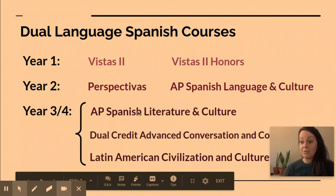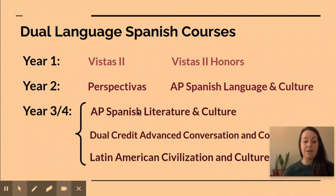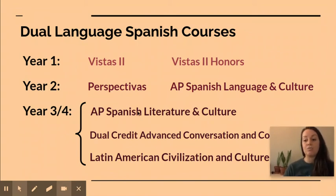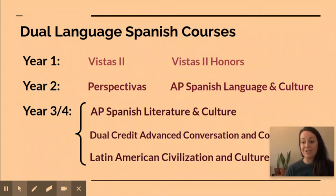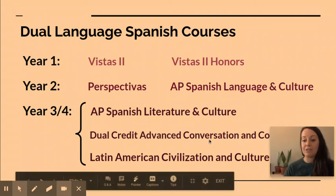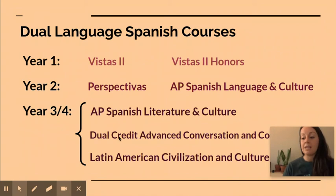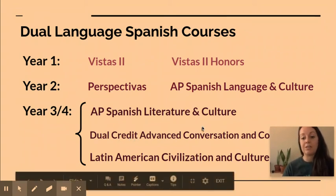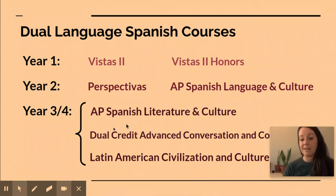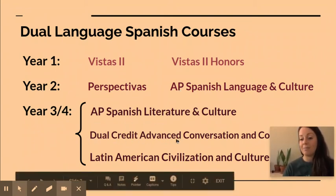AP Spanish Literature of course continues on the AP scale with our College Board courses. This also includes a test at the end of the year where you can earn even more college credit and really have the experience of taking a literature course in high school. The Dual Credit Advanced Conversation and Composition is also an honors level course, and in this class you will get dual credit with MCC if you get a C or better. So it's also a really great option. You can get college credit through AP Spanish Language, AP Spanish Literature, or Dual Credit Composition and Conversation.